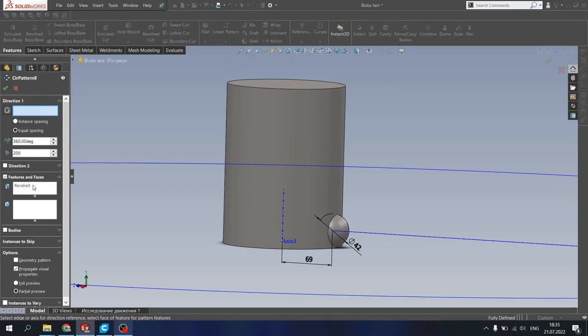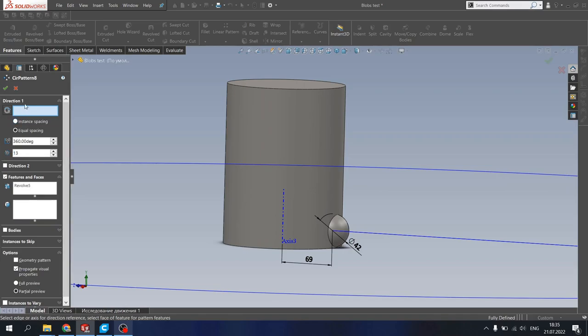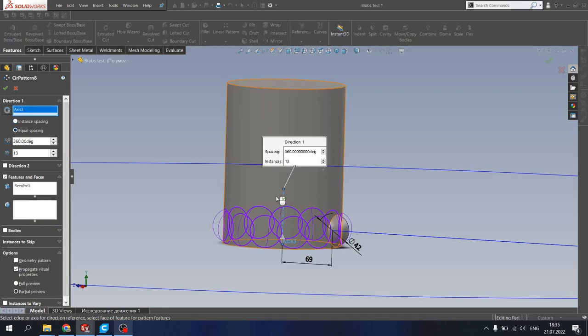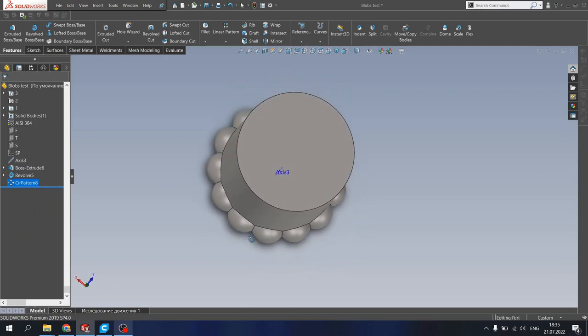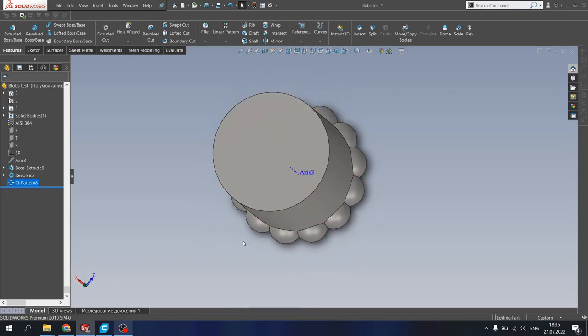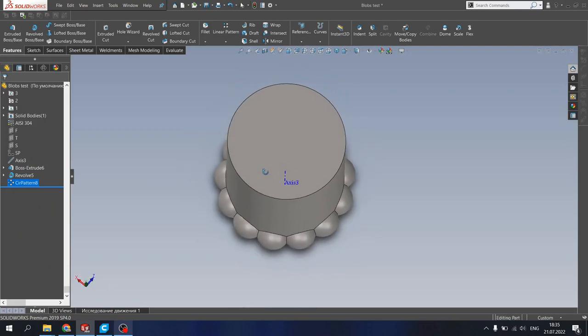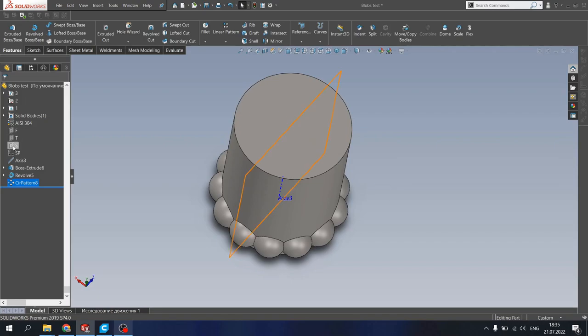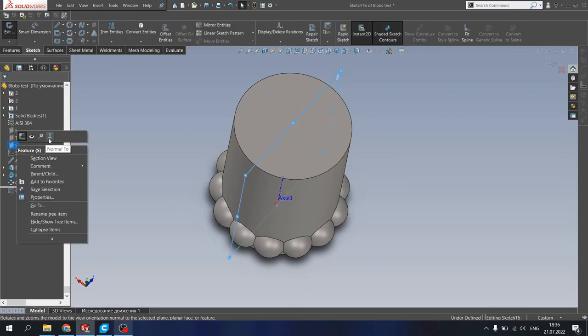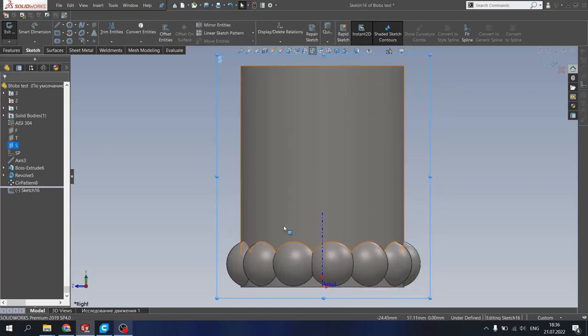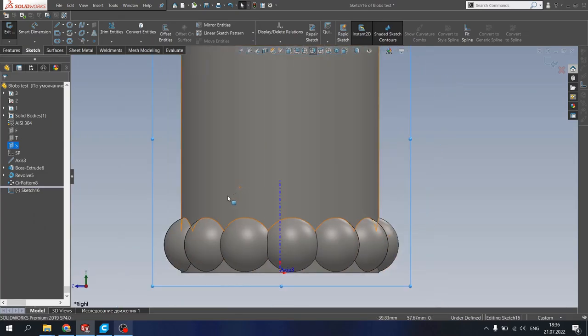Let's add some circular pattern. The number for blobs I really like to use 13. The direction should be our axis, great. And as we're using the uneven numbers of the blobs, we can use the same plane to make another sketch, like it will be the second floor of our blobs.